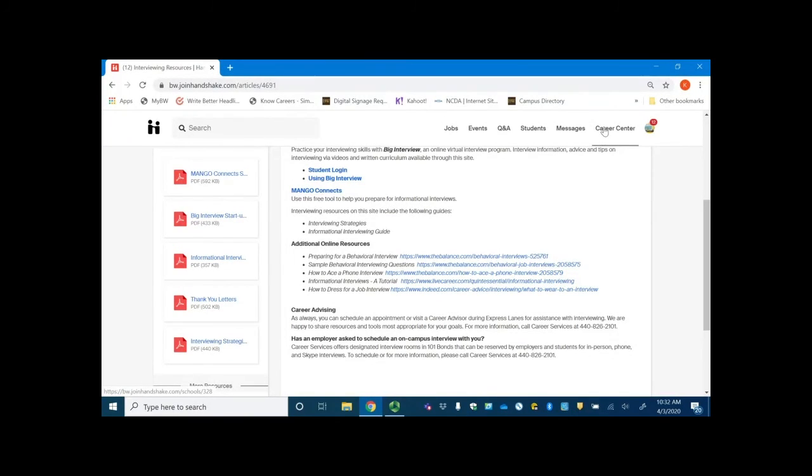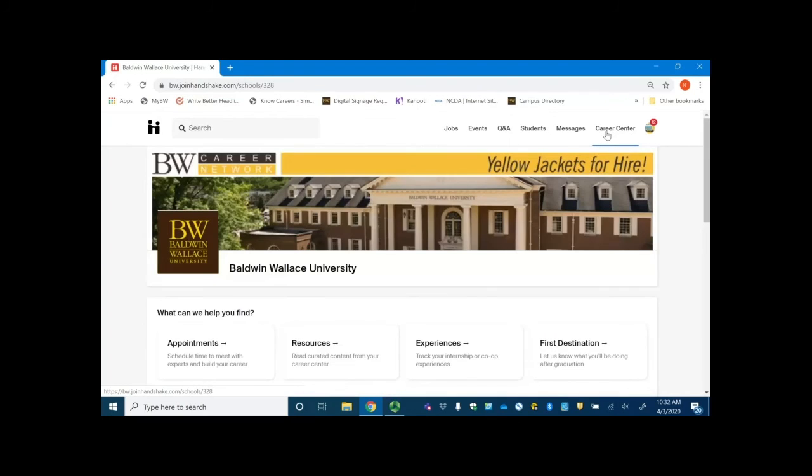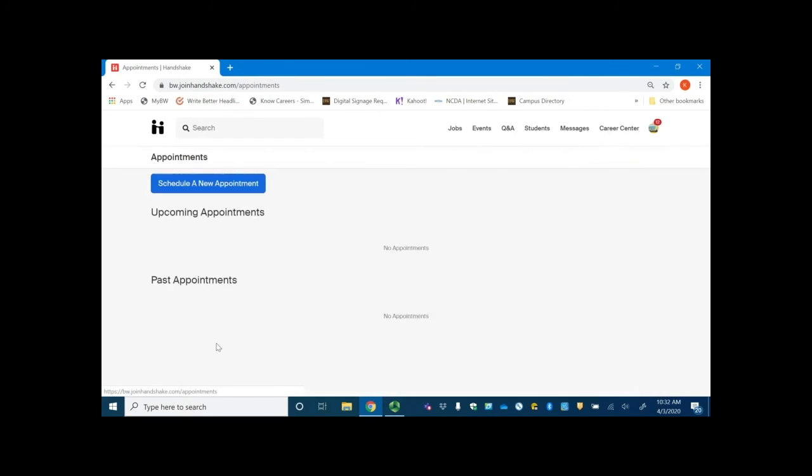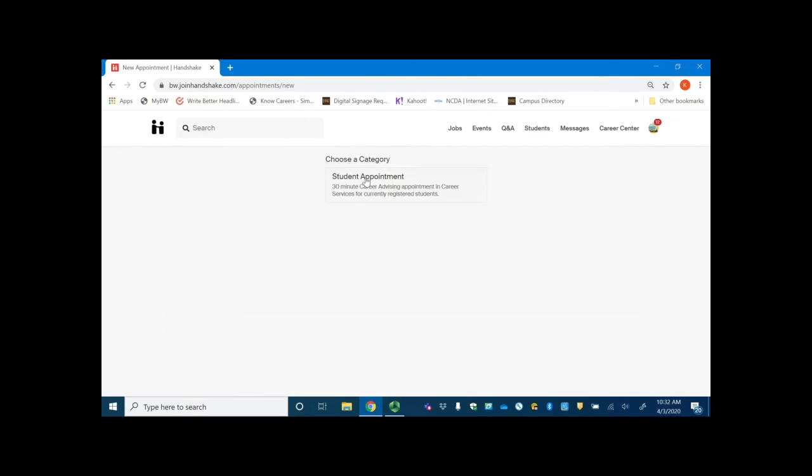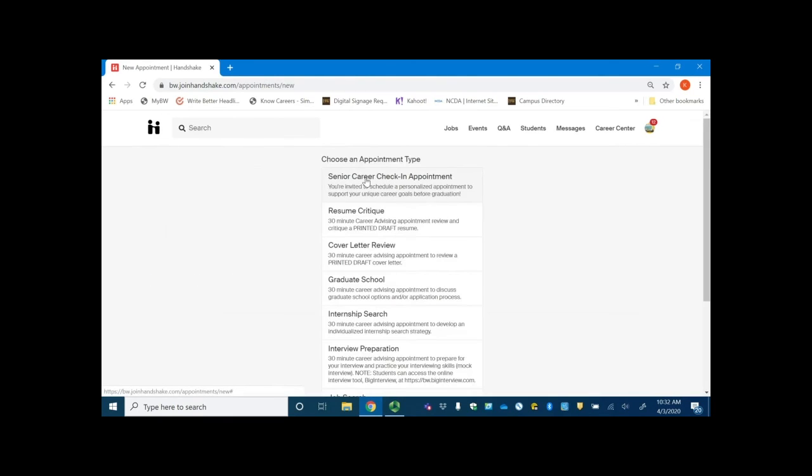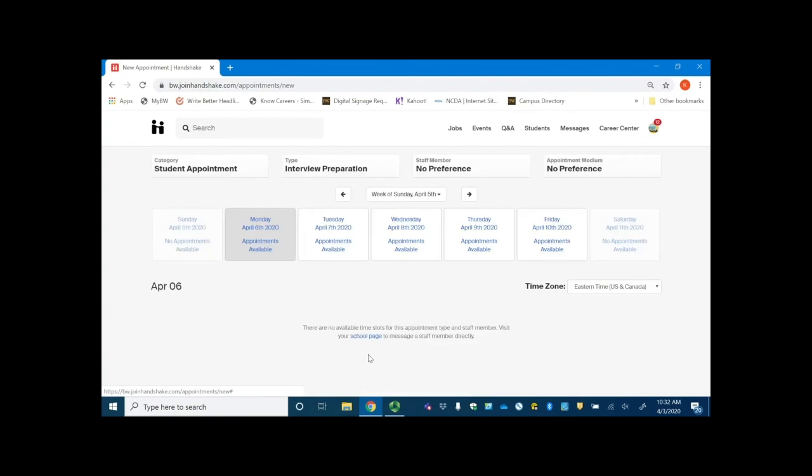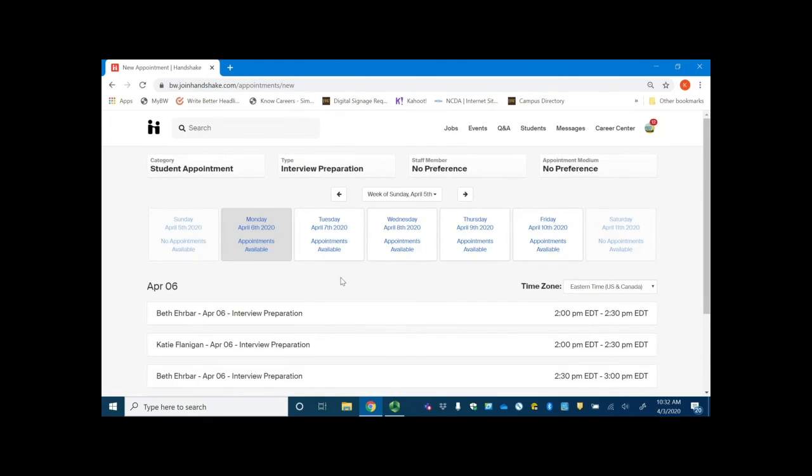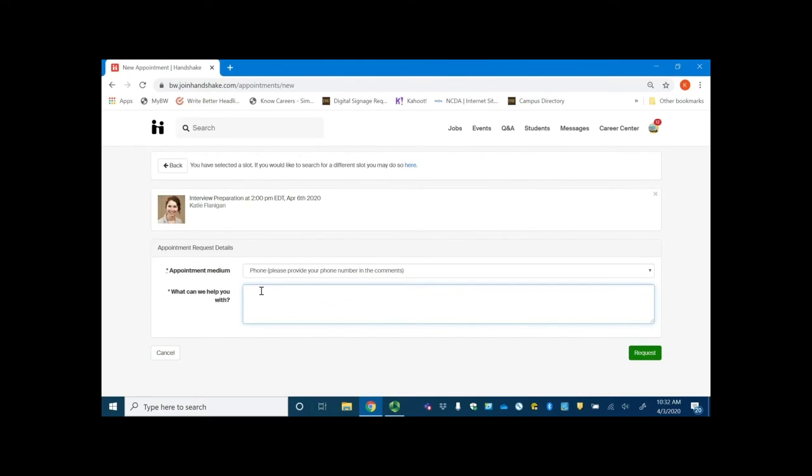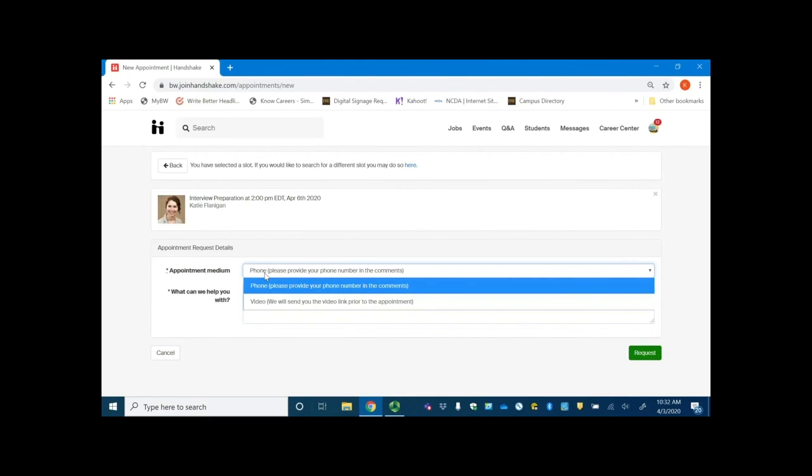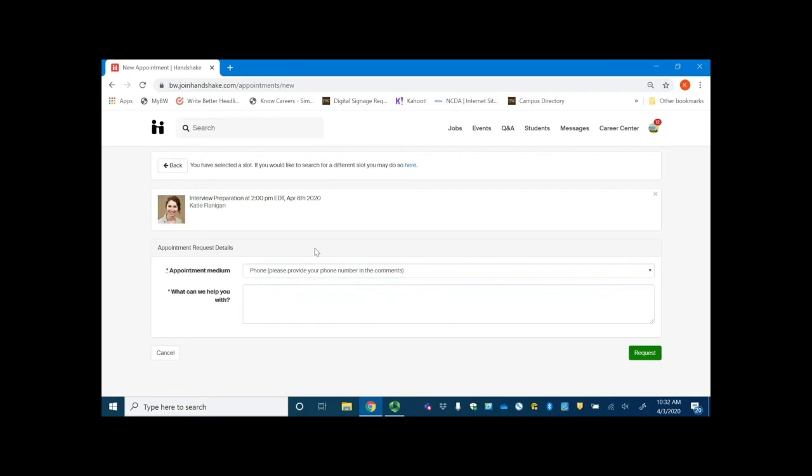Lastly, if you want to make an appointment with us, you can go back to Career Center, click Appointments, schedule a new appointment, and then click the type that you want based on whatever your particular needs are. So if you are prepping for an interview, you can see who is available on what day, at what time, save what you want help with, and what medium, so phone or video is currently available, and hit that request. Our office will approve that and you will receive more information before your appointment.